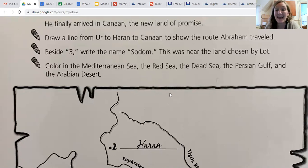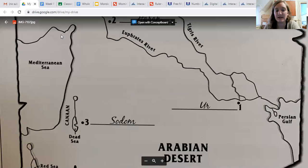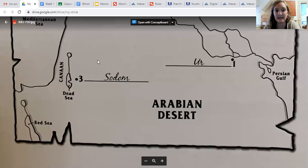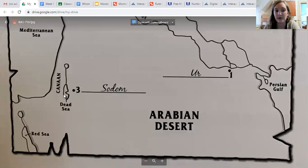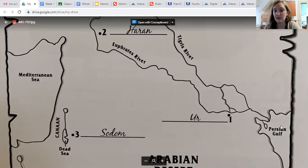You're going to color in the Mediterranean Sea, the Red Sea, the Dead Sea, the Persian Gulf, and the Arabian Desert. For all of the seas, color them blue. Color the Mediterranean Sea blue, the Dead Sea blue, the Red Sea blue, and the Persian Gulf blue. Gulf means the water is coming into the land — color that blue, it's also water.